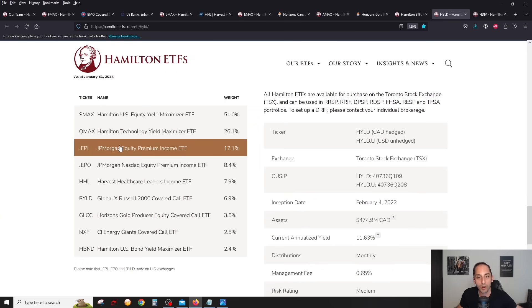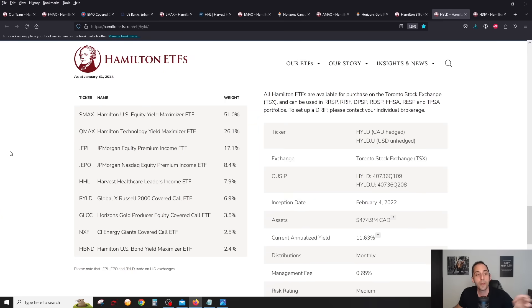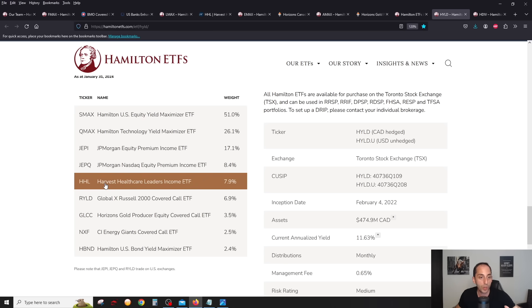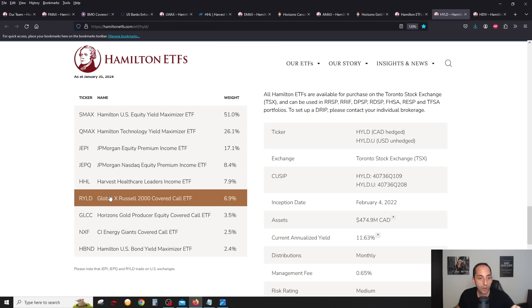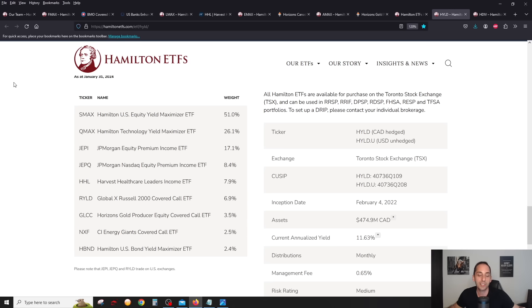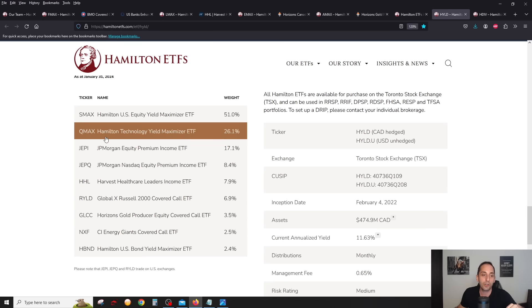If you look at HYLD and the latest holdings, I'm filming this on February 2nd, there's still some third-party ETFs in here, things that are not managed by Hamilton like JEPI, JEPQ, HHL, RYLD, GLCC, NXF.